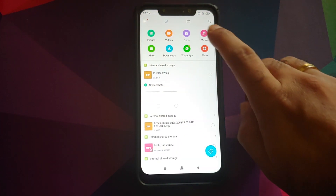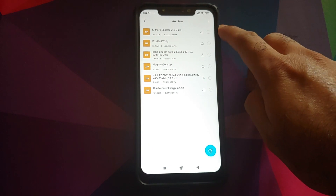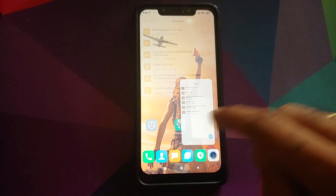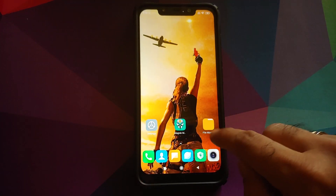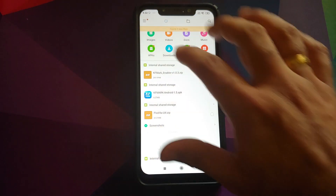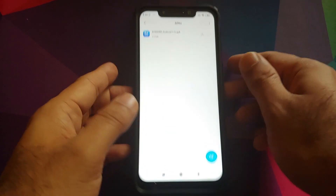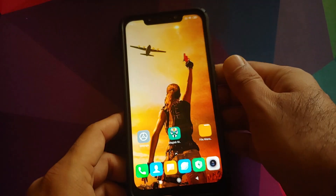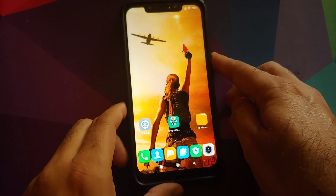You need two files: the KF Mark Enabler zip file, which is a Magisk module, and the KF Mark APK. Links to both of these can be found in the description of the video.